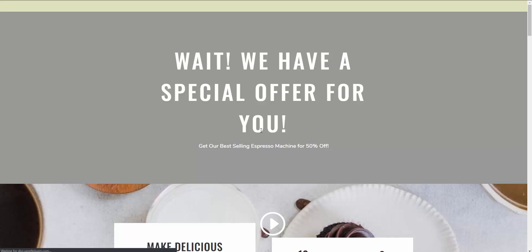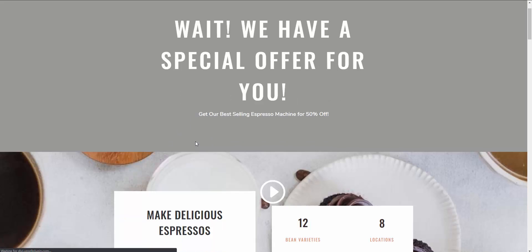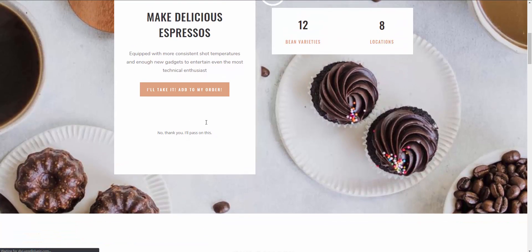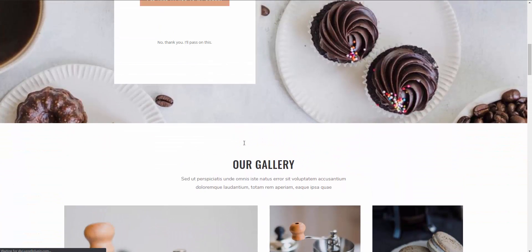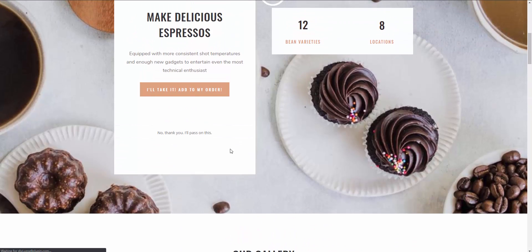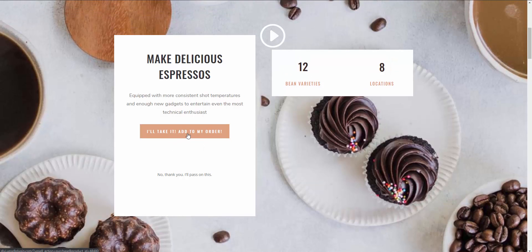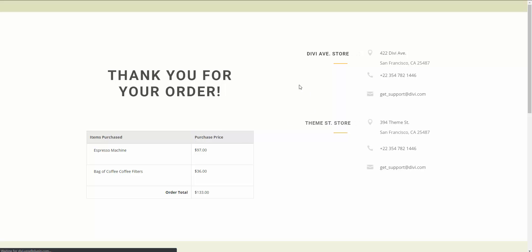It then takes us to our upsell page where they have the ability to purchase an espresso machine. Again, another page I quickly added to the funnel using the Divi page builder. They can either click the button to add it to the order, or say no thank you and pass on it. I'm going to go ahead and add it to the order, which takes us to our order summary page. They added the main product, we took them to an upsell page, they added that, and they also added the order bump. Our sales funnel is complete.